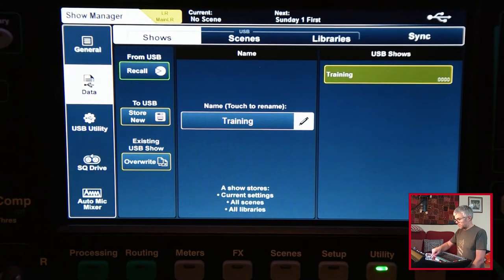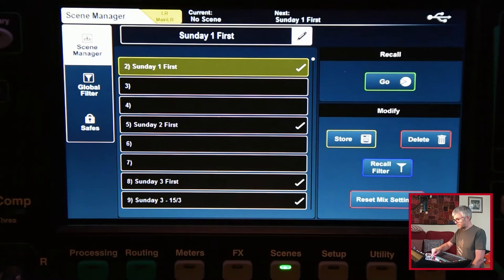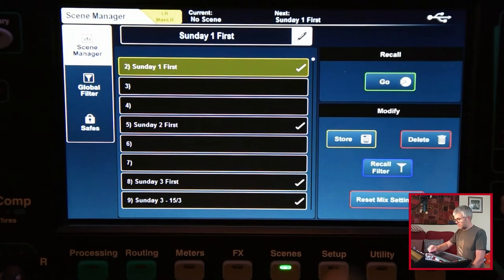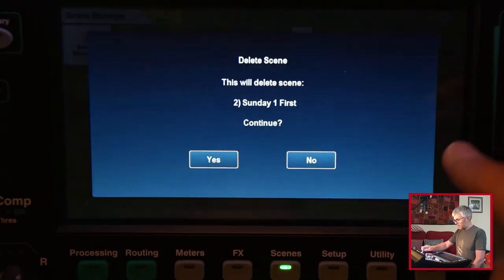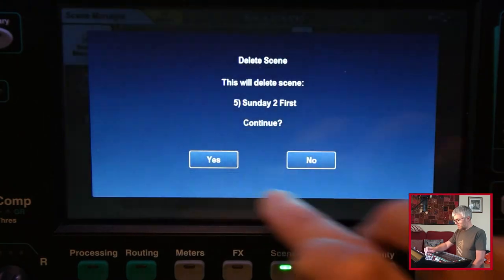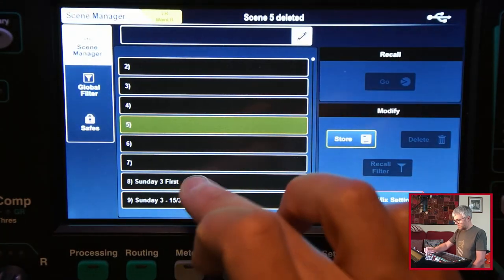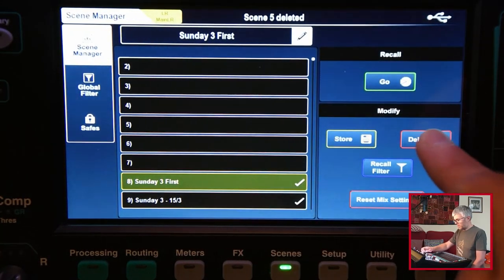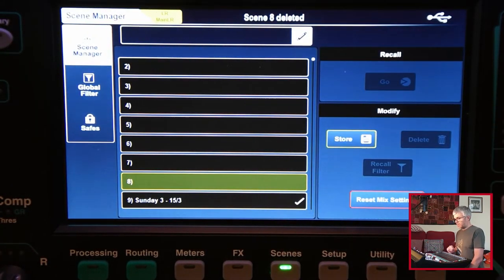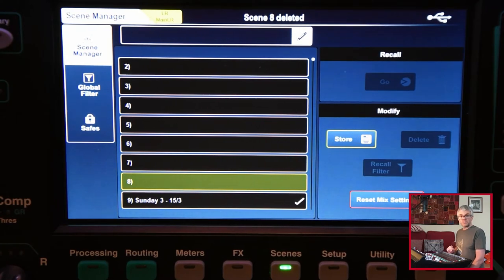For instance, if I go to scenes, I've got the saved scenes I've got. I'm going to go and delete some of those off the desk, so they're gone. They're now gone, but I think actually I didn't really want to do that.